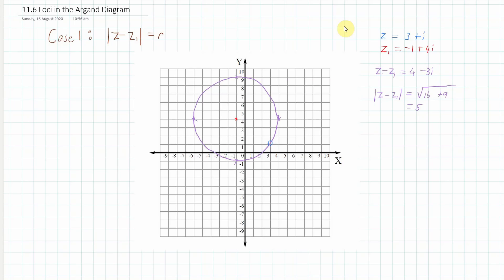I've drawn that circle in purple, and we know that z lies somewhere on it. In this case, z equals 3 + i, and you can see it does lie on the circle. We can prove it: z − z₁ gives (3 − (−1)) + (1 − 4)i = 4 − 3i. The modulus is √(4² + (−3)²) = √(16 + 9) = √25 = 5, confirming a radius of five.